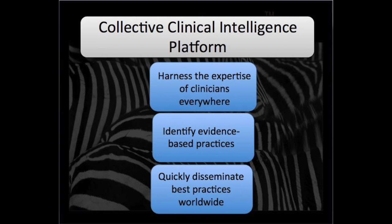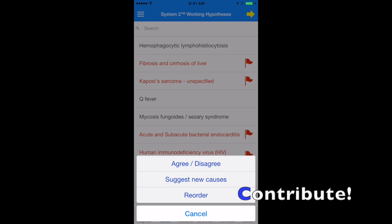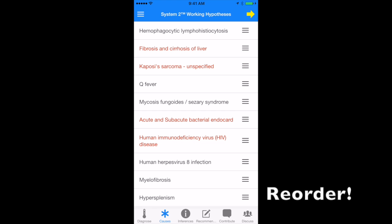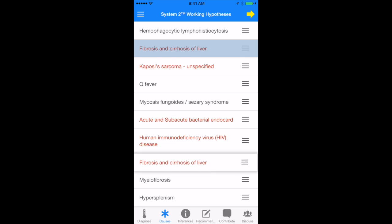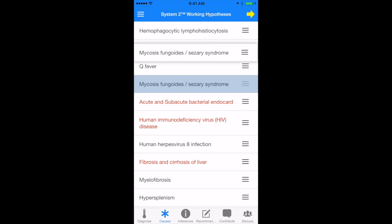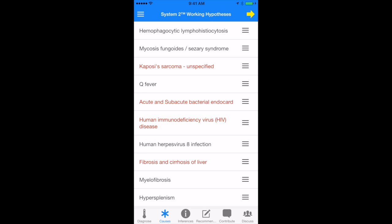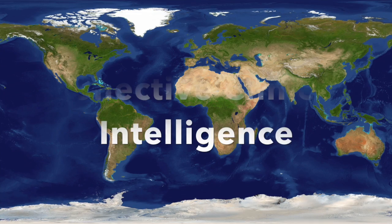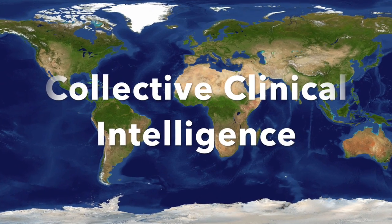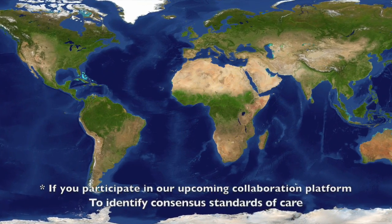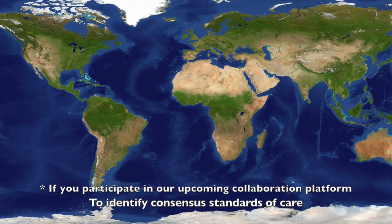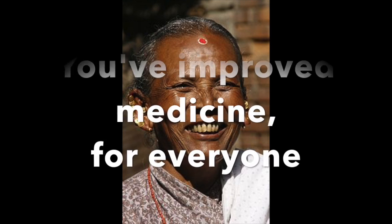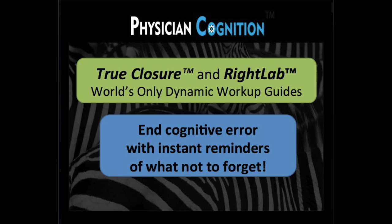We were hoping you would ask that. Are any differentials out of order? Well, tap contribute in the lower right. Tap reorder and you can drag them to your heart's content and we'll record your opinion. Tap contribute and submit your new order. Our advisory board will review your suggestion and clinicians from all over the world will vote on it. And that's something to feel good about.